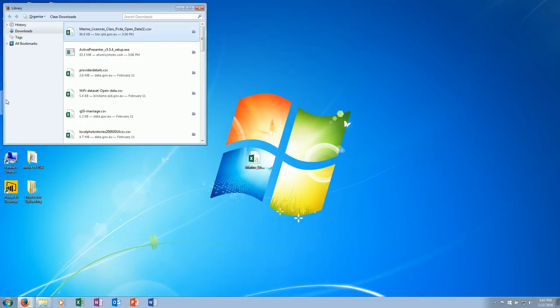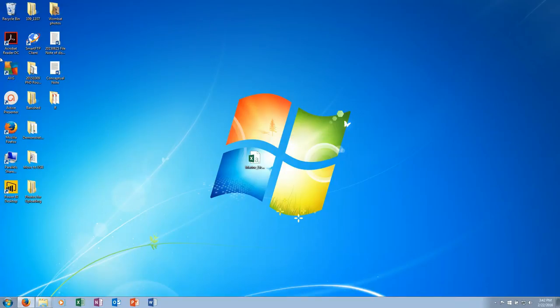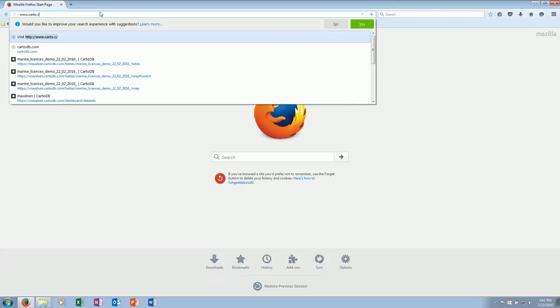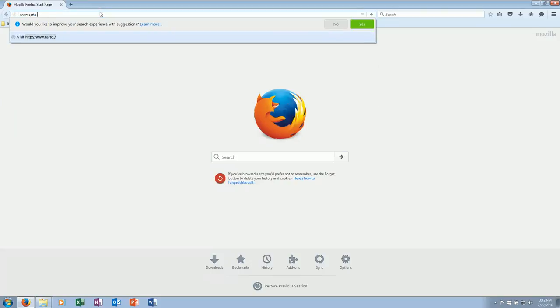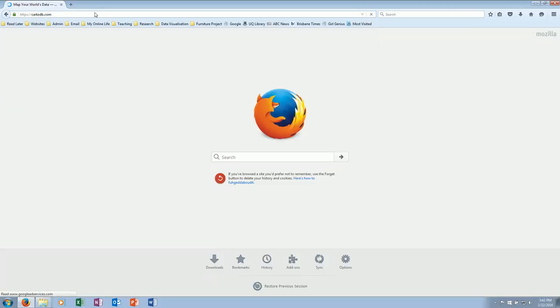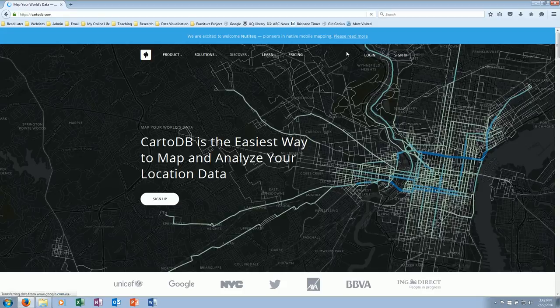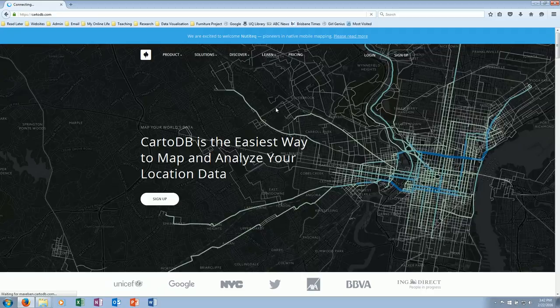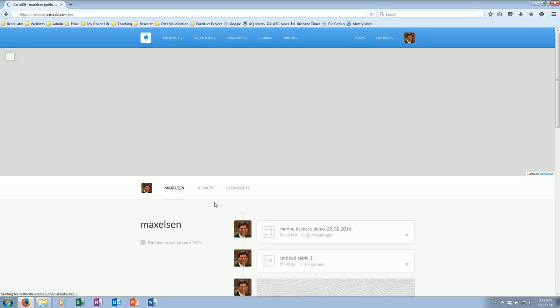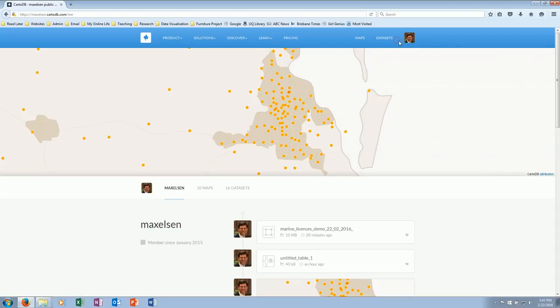There's the raw data underneath, and we can see straight away that we have headings at the top: marine license class, postcode, count, type of license, postcode, count, and they're just separated by commas all the way down. So that's all good. Close that down. Let's take a look at CartoDB. We'll go to Firefox, go to cartodb.com.